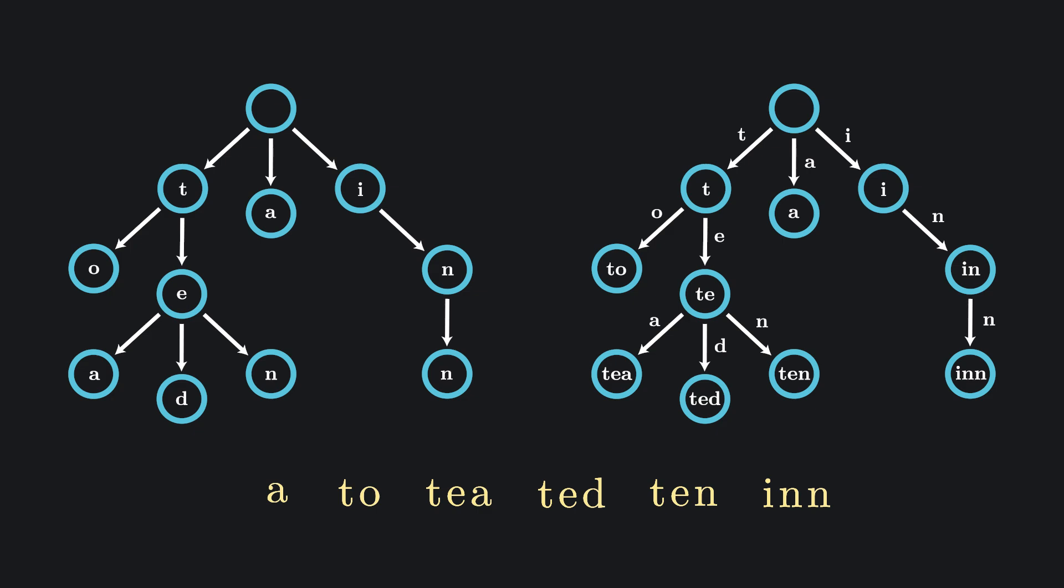Tries shine when you're dealing with prefix-based lookups. Want to find every word that starts with TE? Just follow the T branch to the E branch and collect everything underneath.